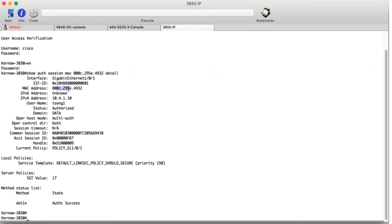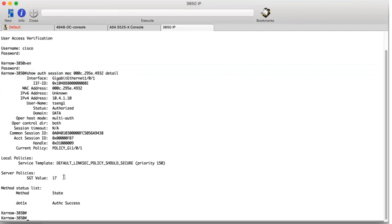We can see the MAC address, the IP, 104110. We've logged on with tseng1. And this is interesting. It's got a SGT value of 17. So this is authenticated and authorised by Identity Services Engine. And through the policy configured in ISE, it's downloaded security group tag 17 to this switch.